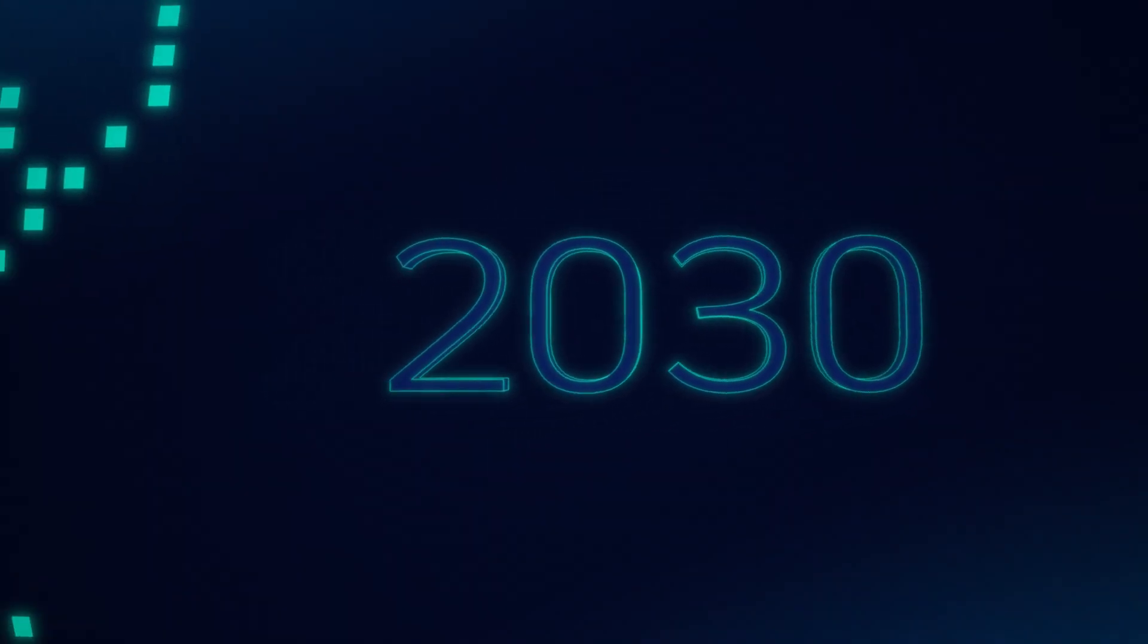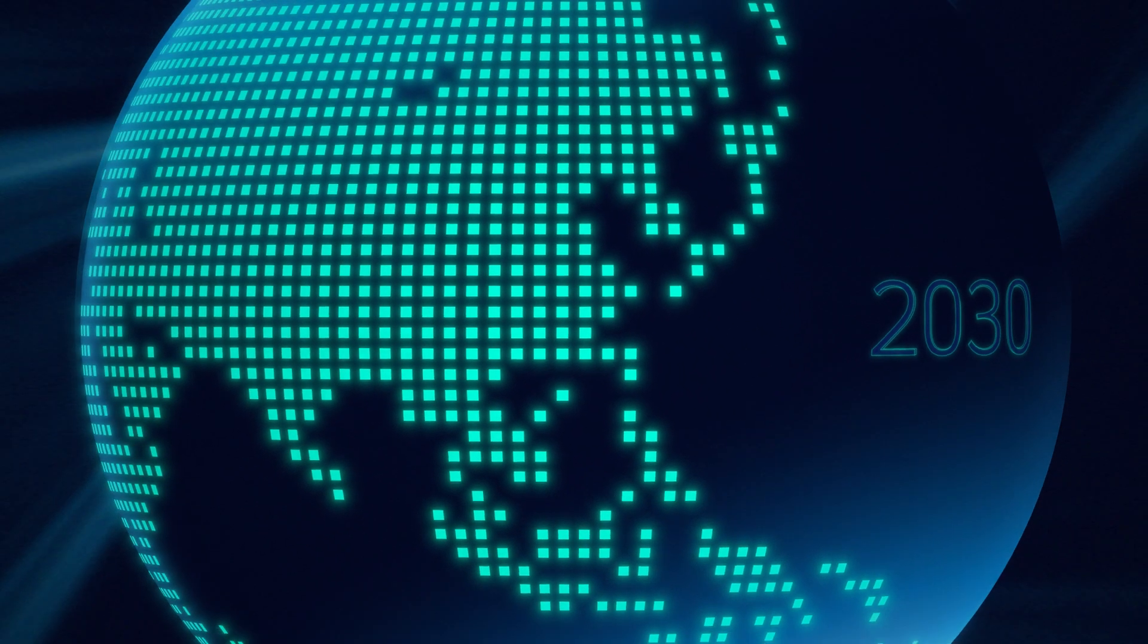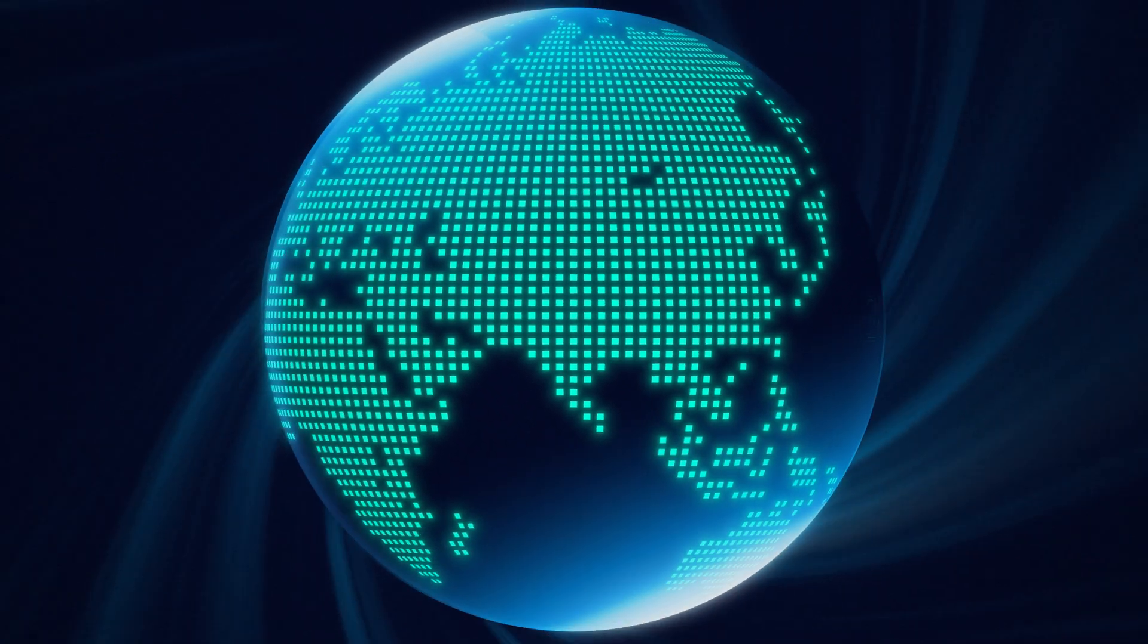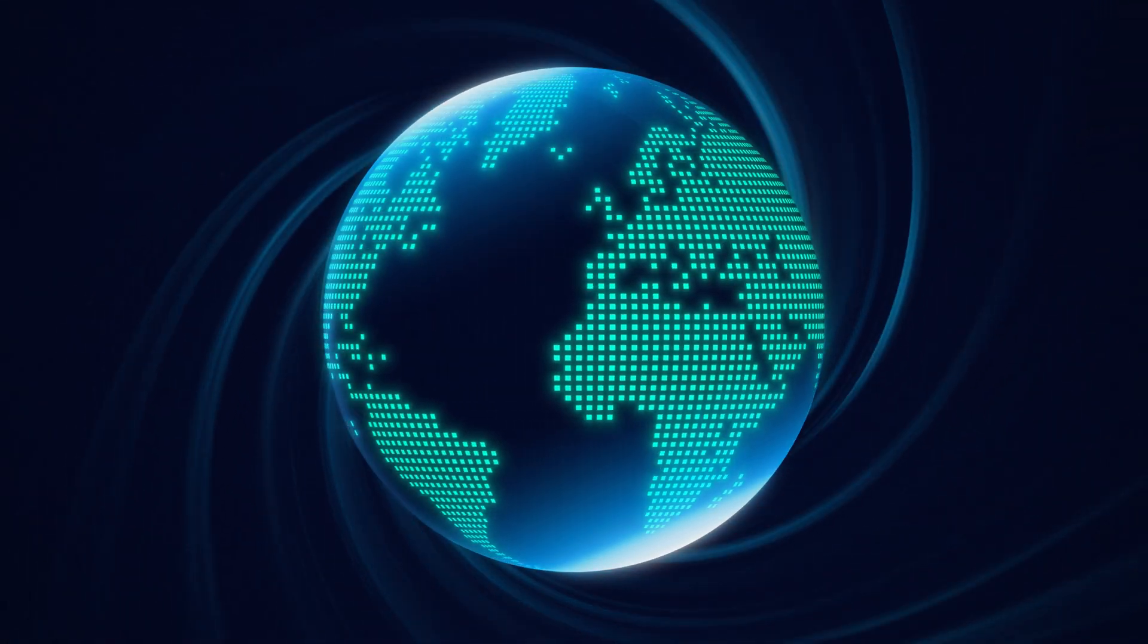By 2030, over 125 billion new Edge devices will be installed around the world. Are yours secure?